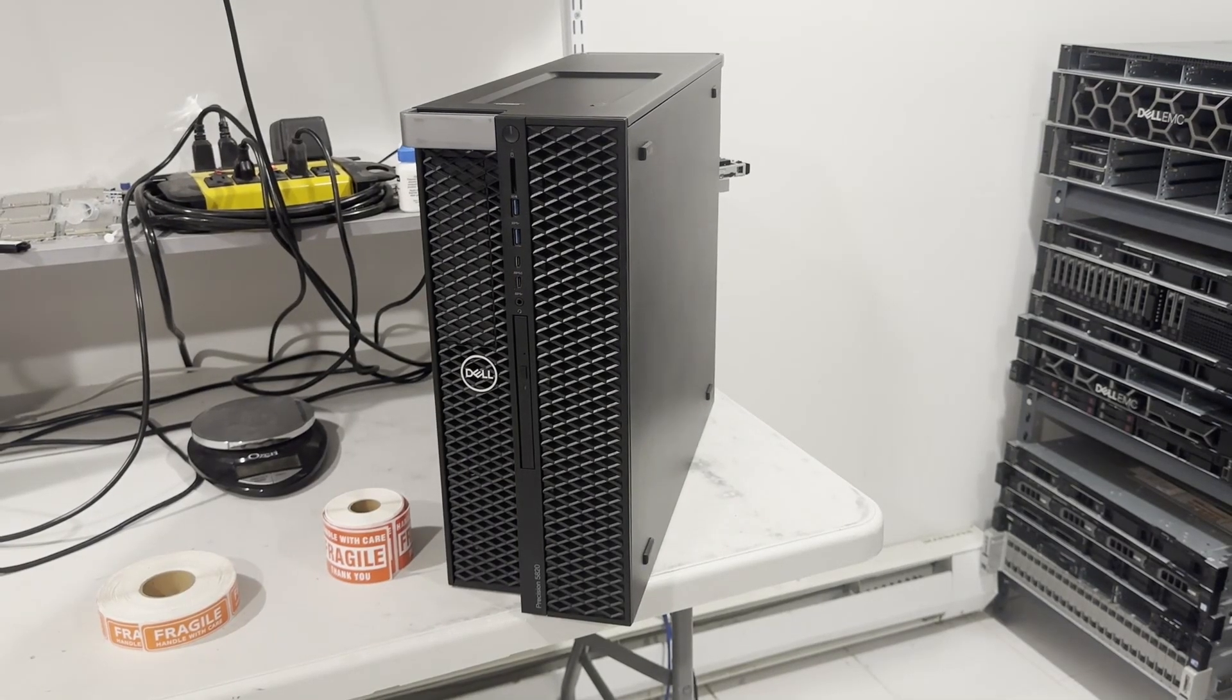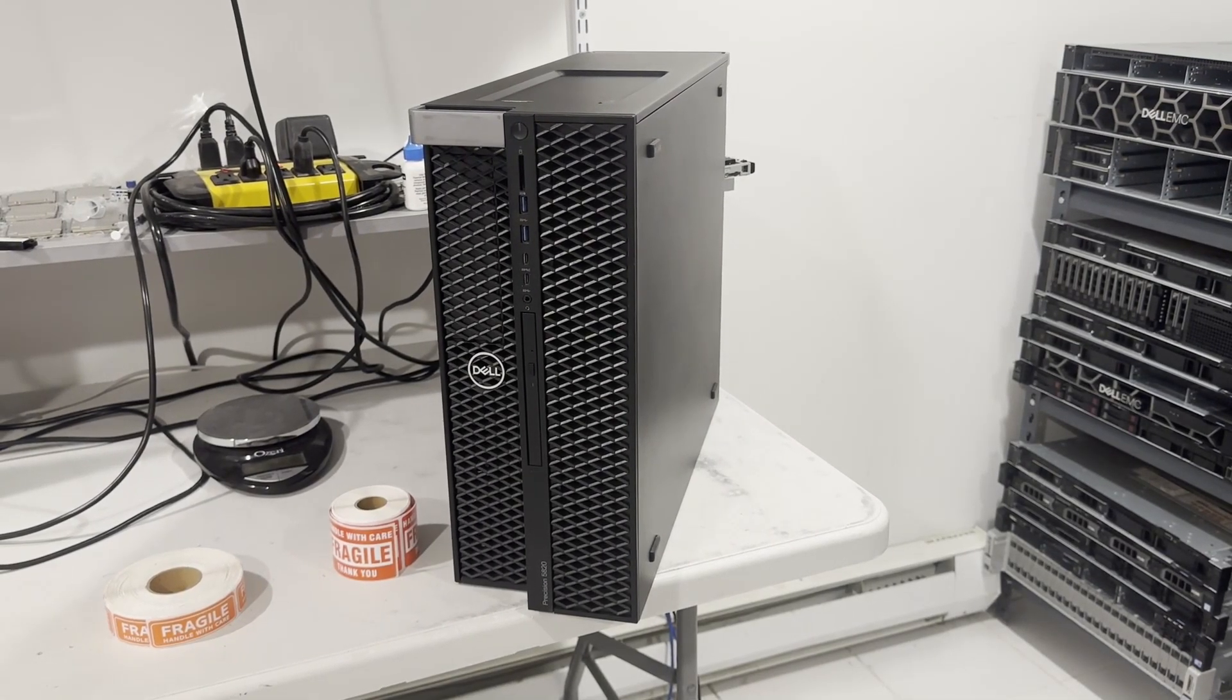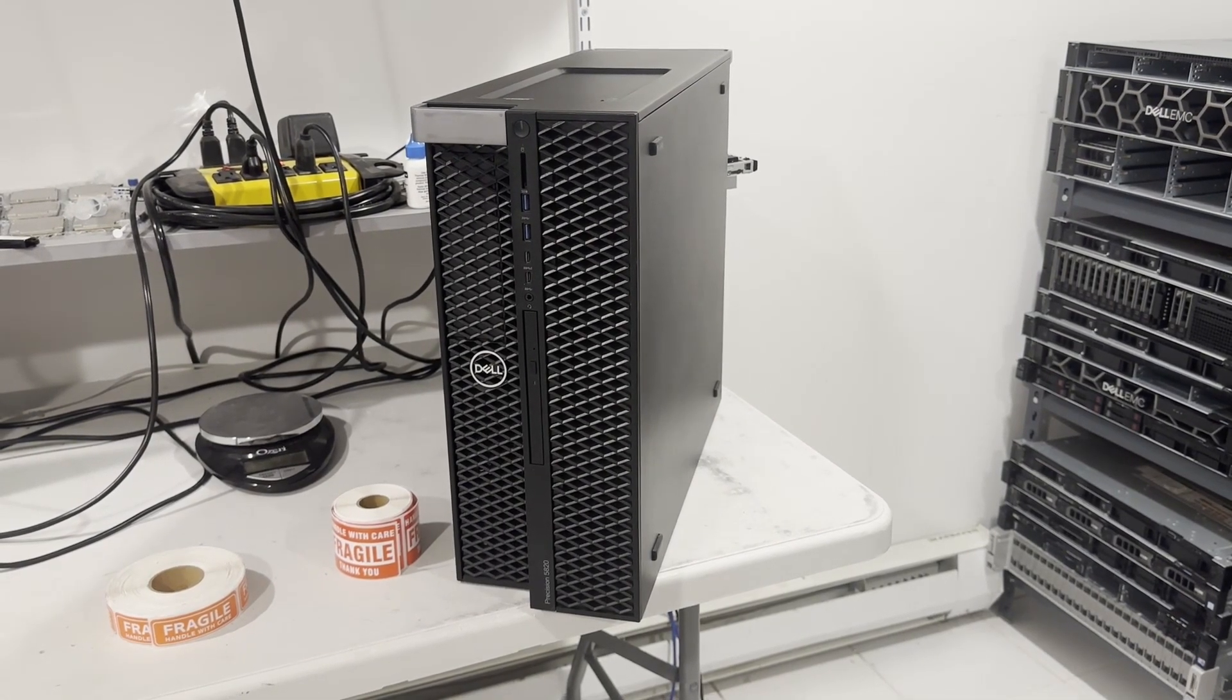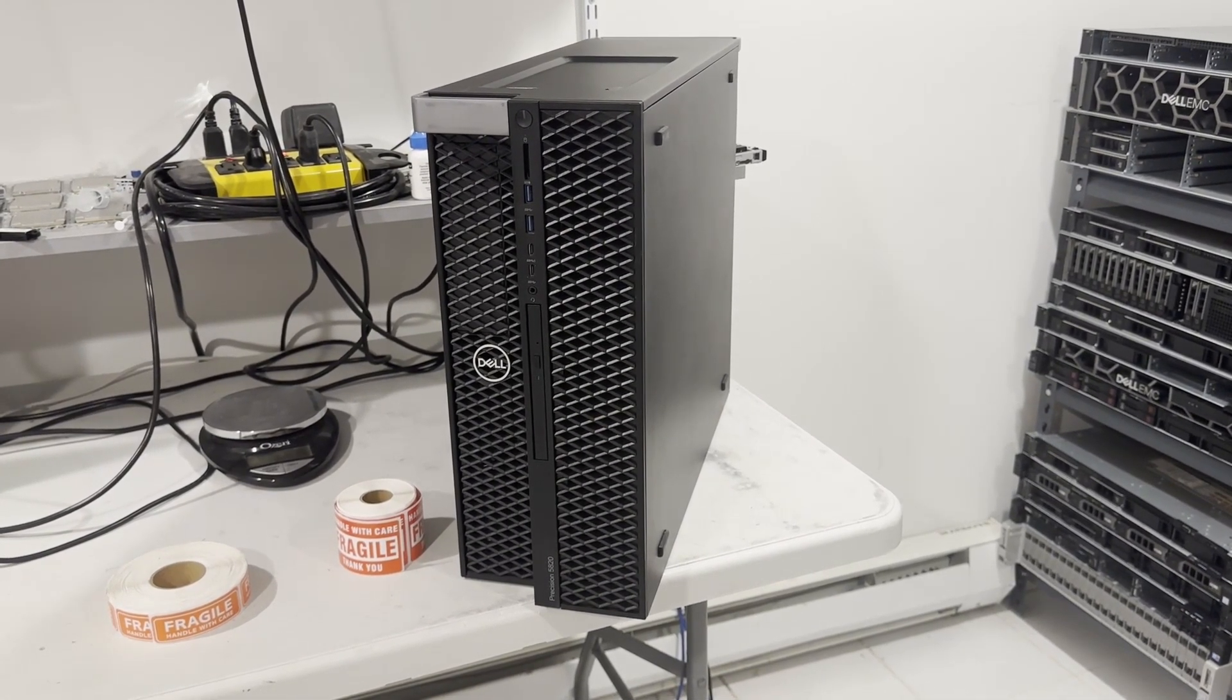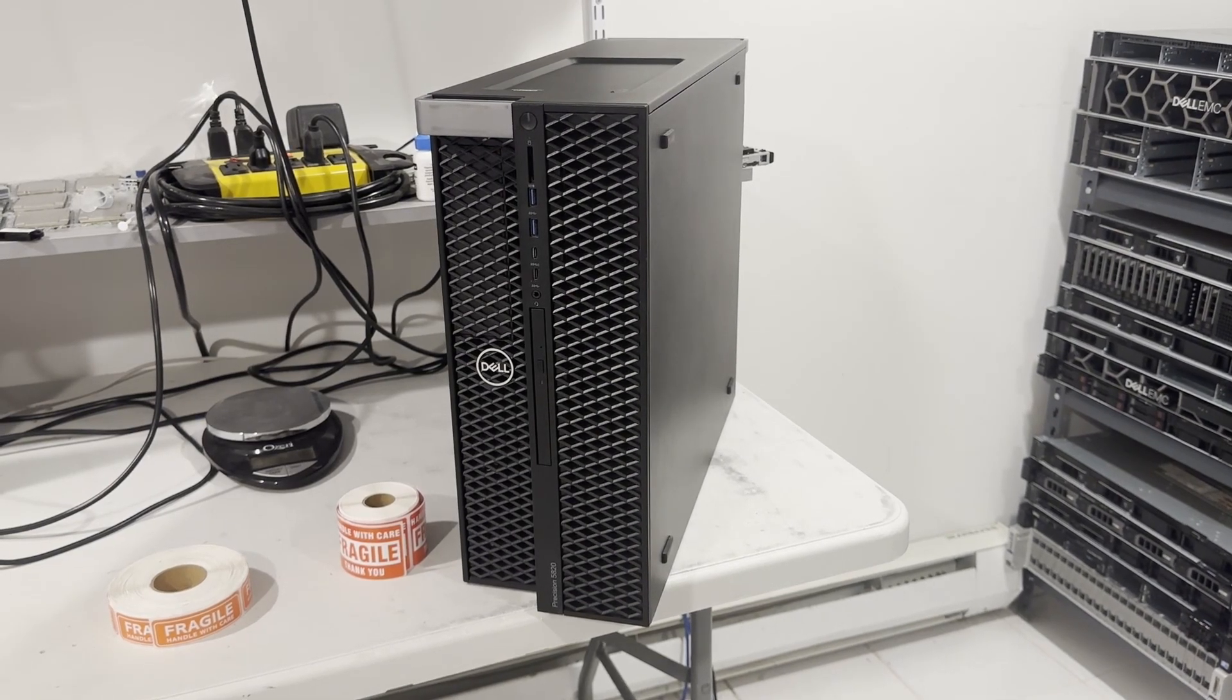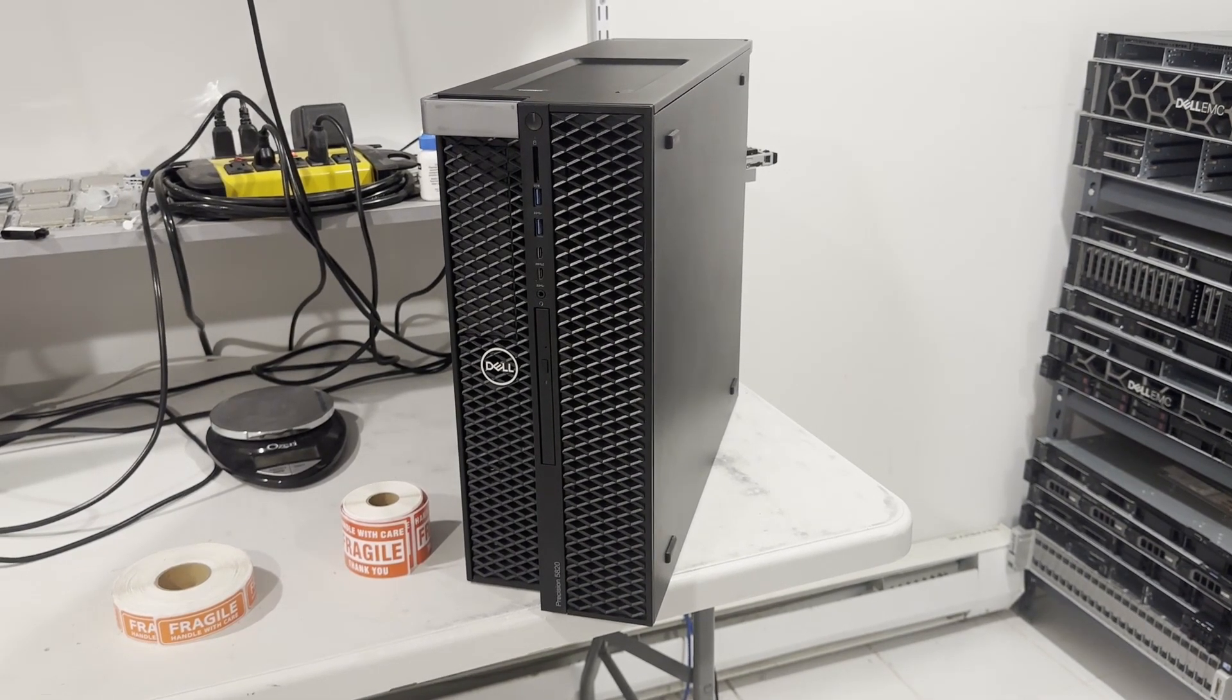Let's take a closer look at the Dell Precision 5820 today. This isn't your typical Dell Precision 5820.